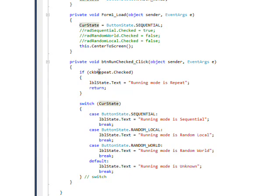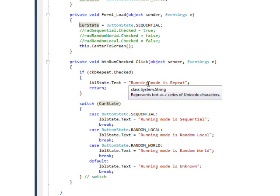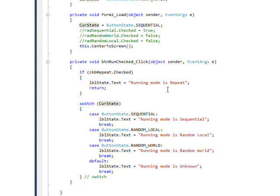So in fact, I have this first in the code, which just causes it to overwrite everything. If this is checked, the running mode is always going to be repeat.